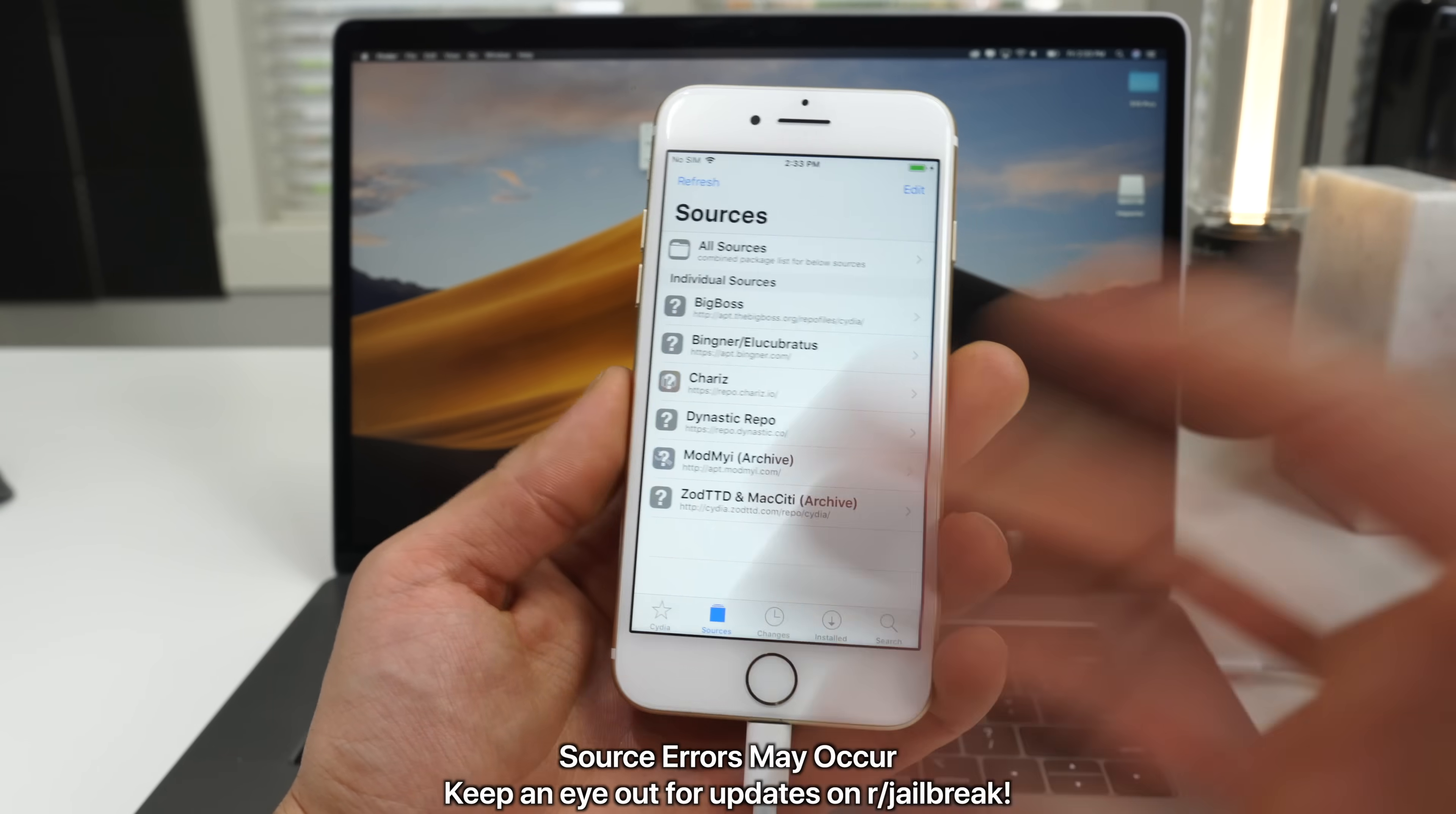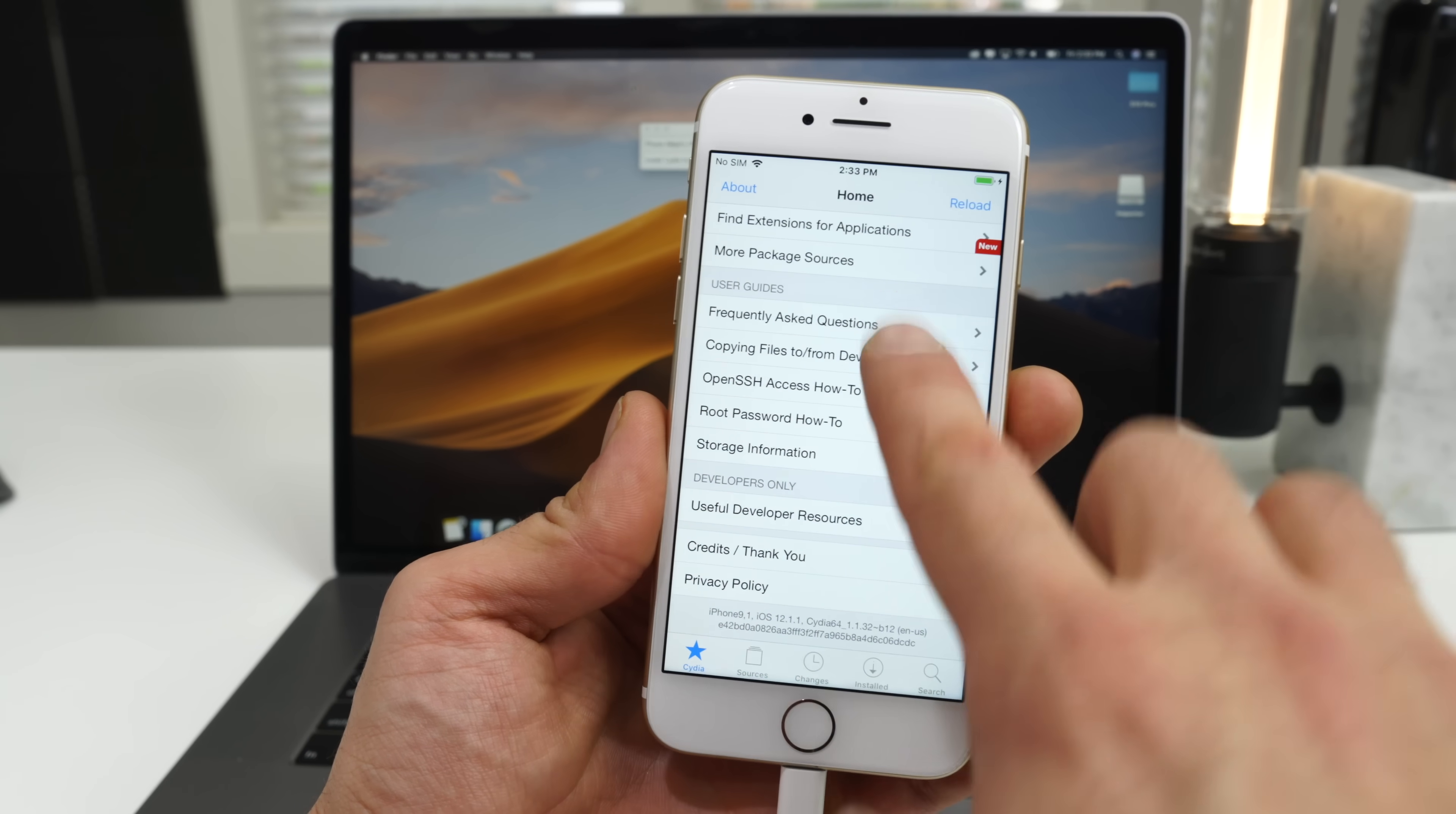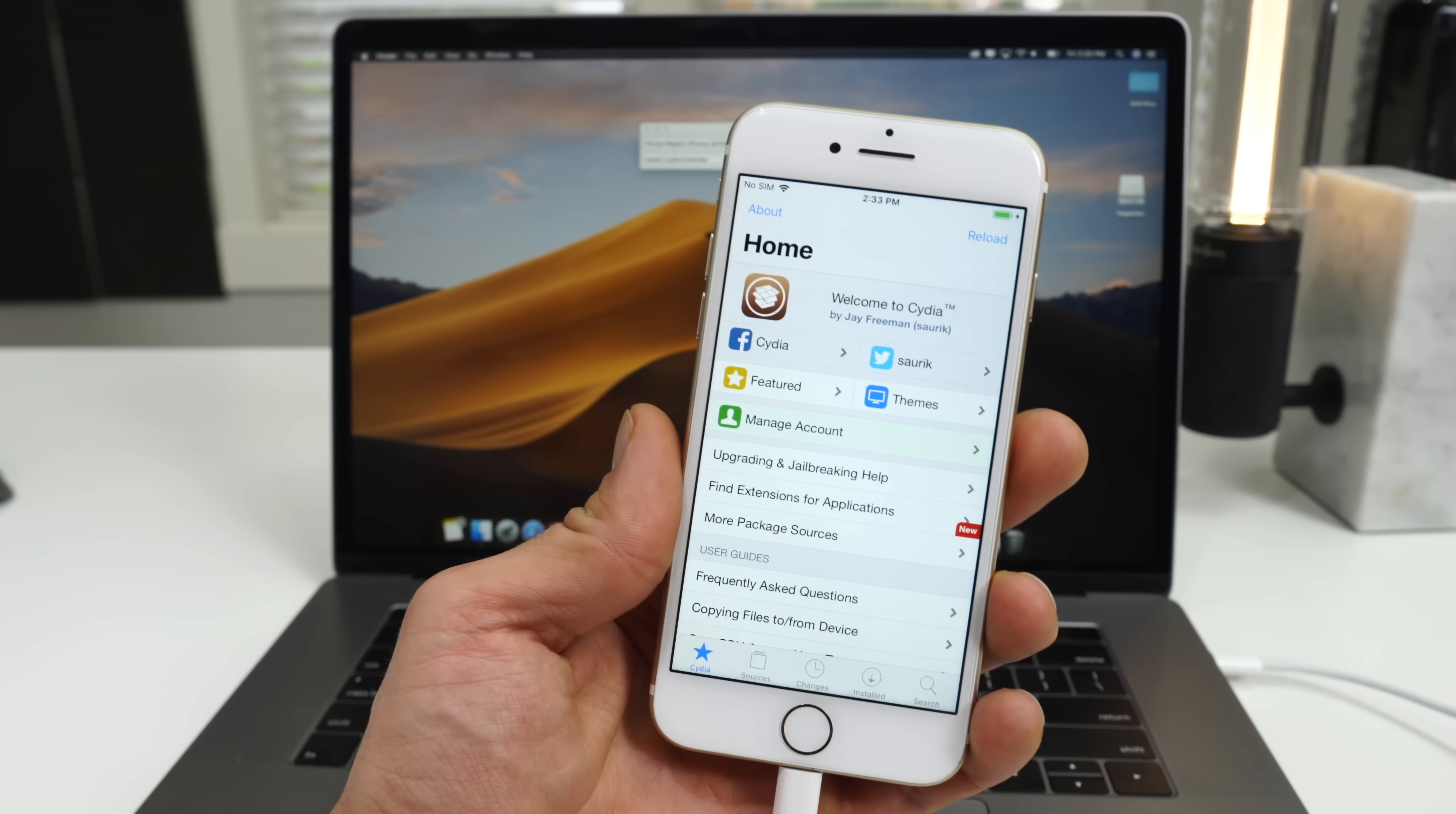So you might get some errors that will be patched in an update. Keep an eye out for those updates. You guys are free to install tweaks though. Not all tweaks are compatible. There are tweak lists on r slash jailbreak. So keep an eye out for that.